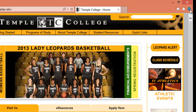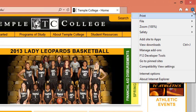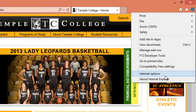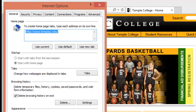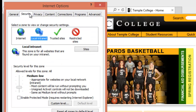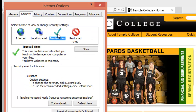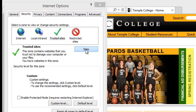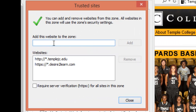Click the gear or the Tools icon. Internet Options. Go to the Security tab. Click on Trusted Sites. Choose Sites. And add the websites that you trust.